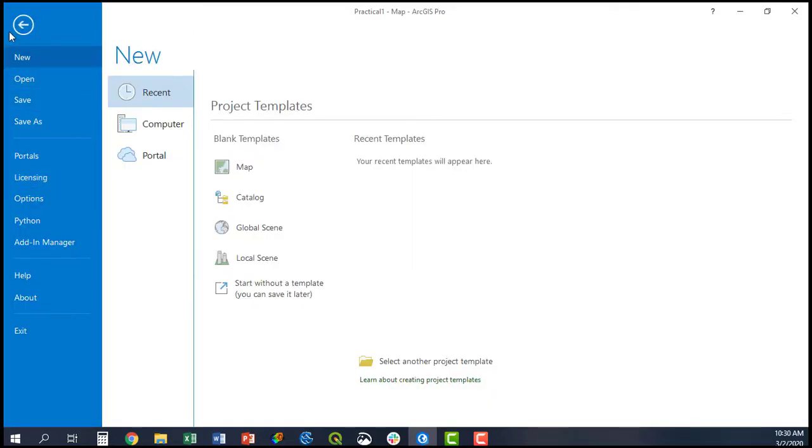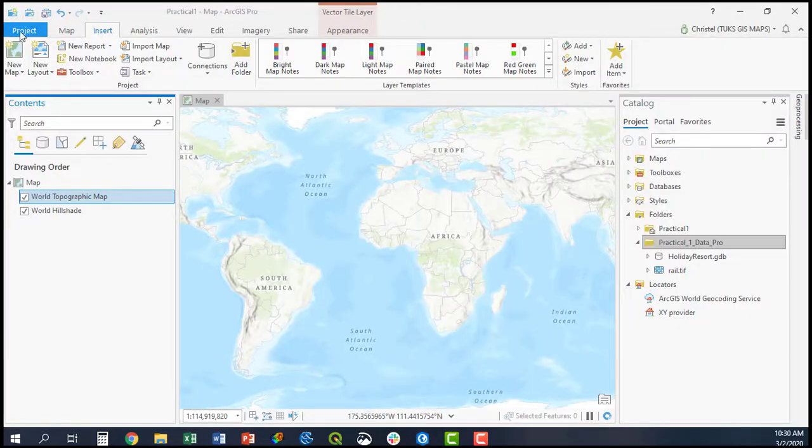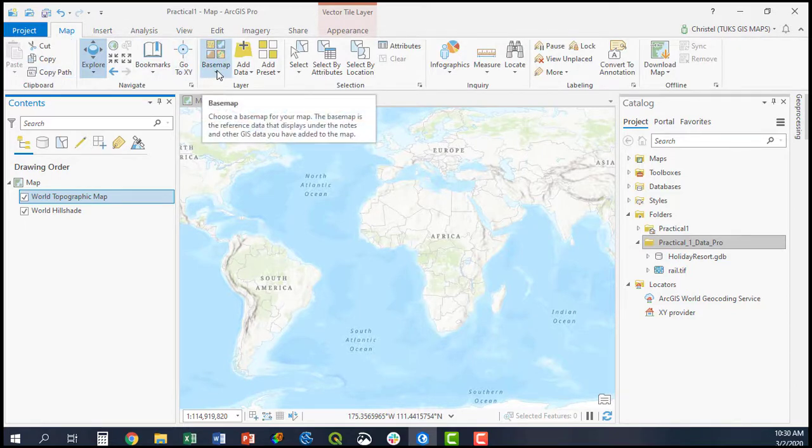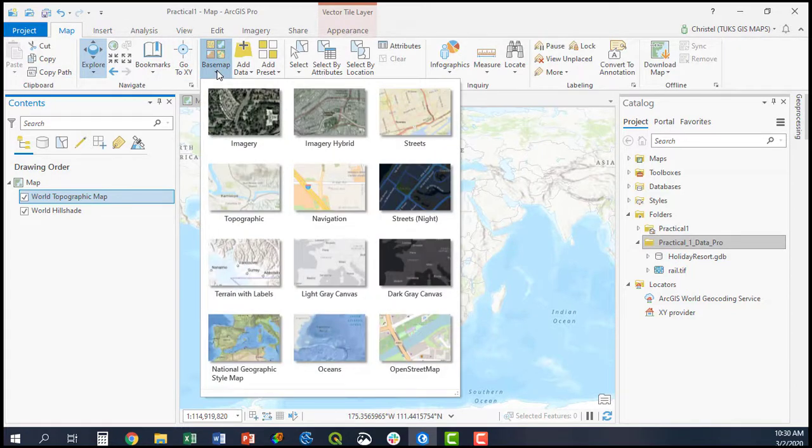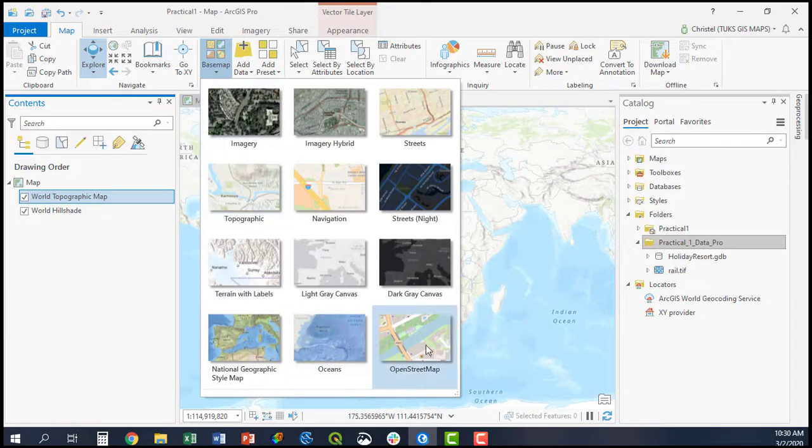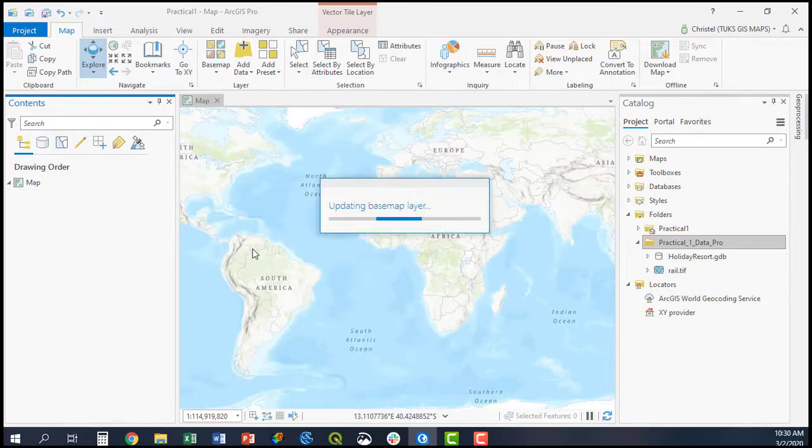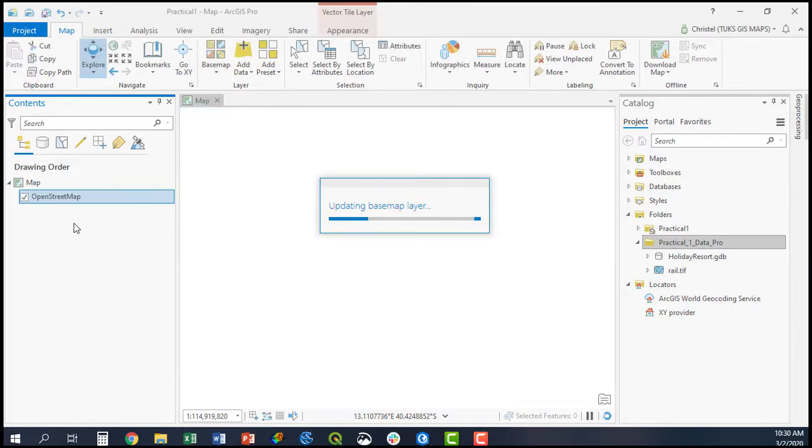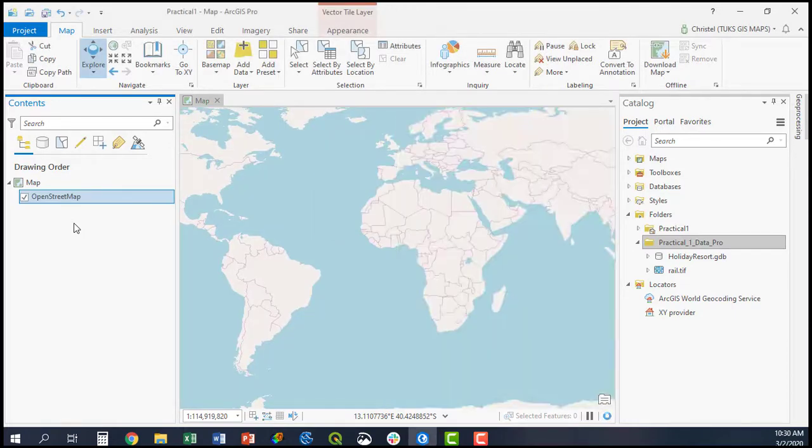For example, you can go to Map, click Basemap, and add any basemap you wish. For example, OpenStreetMap will be added as a basemap or base layer to your map project.